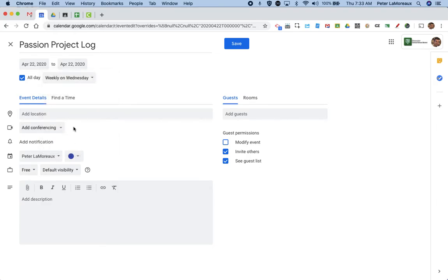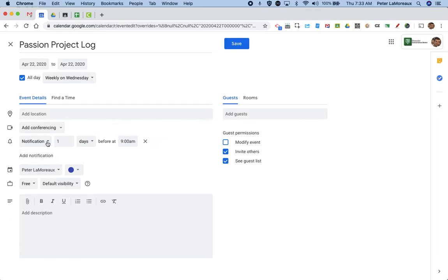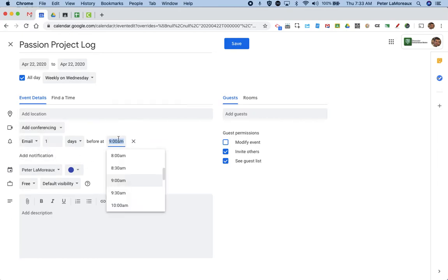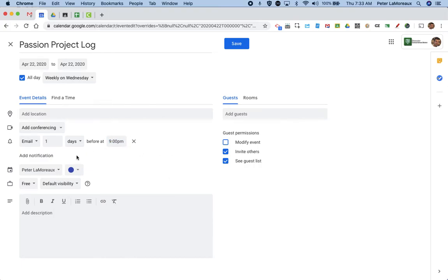Now I want to make sure I can do a notification. That's the real point of this. So I can set it to email myself at 9 p.m. on Tuesday. So this is one day before at 9 p.m.